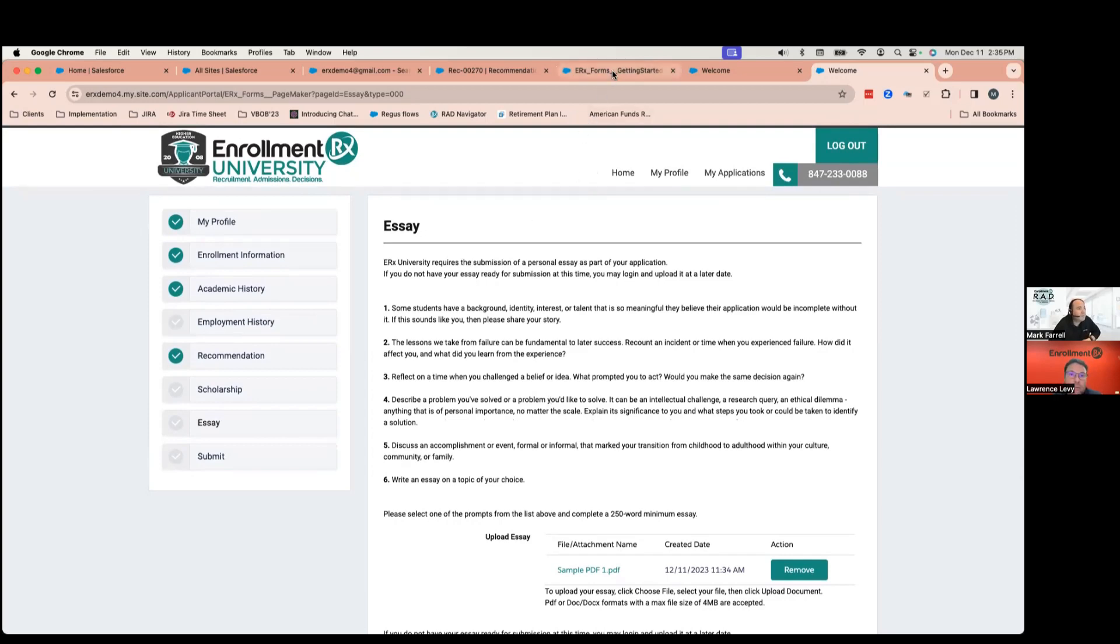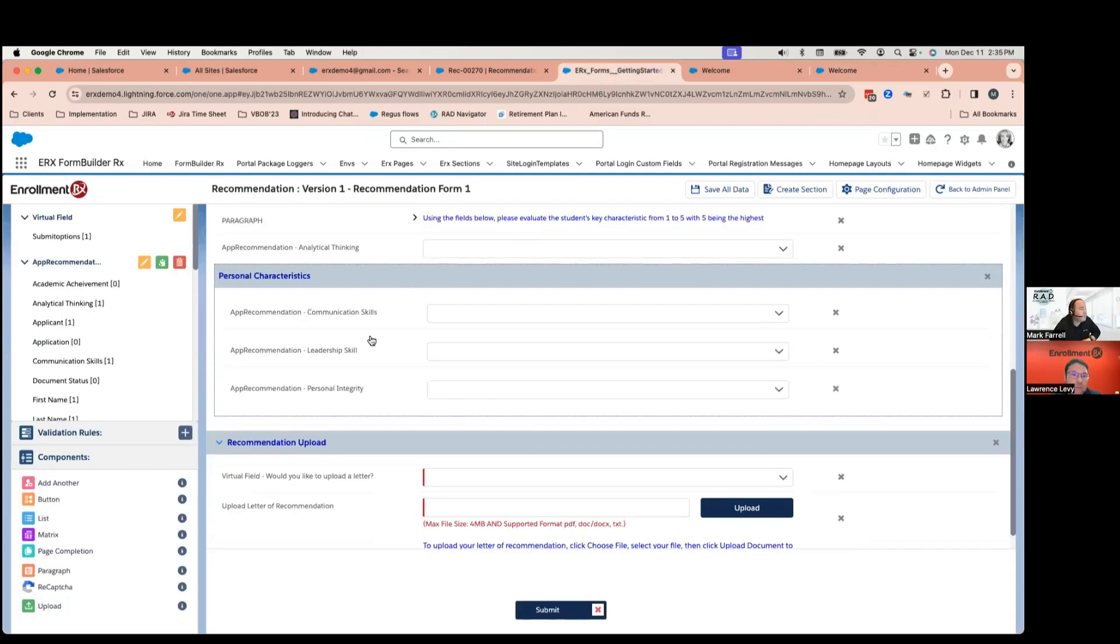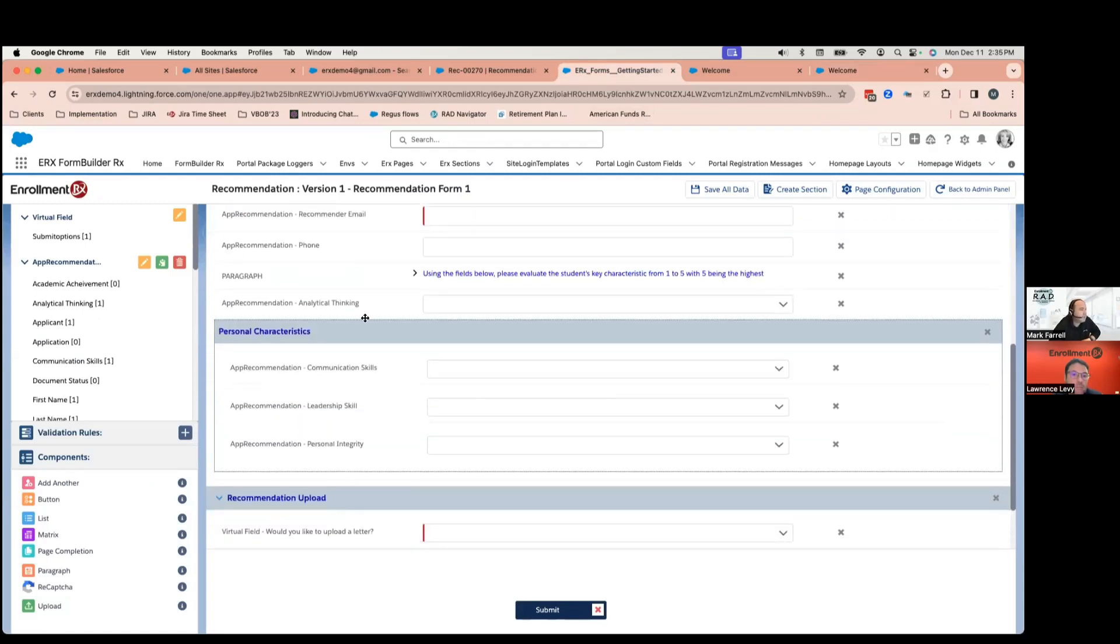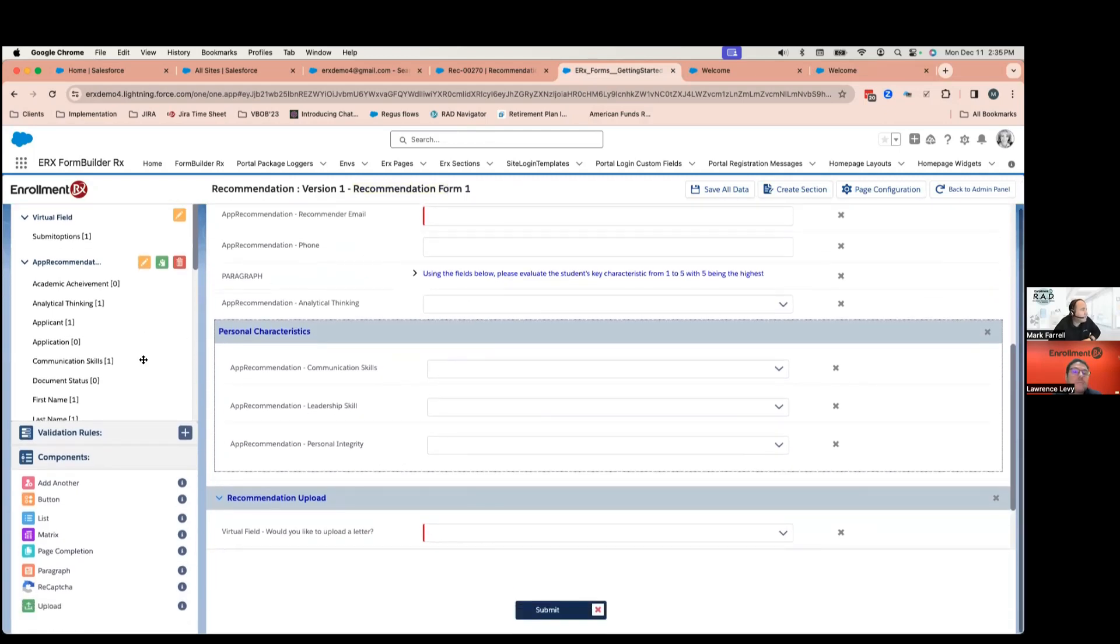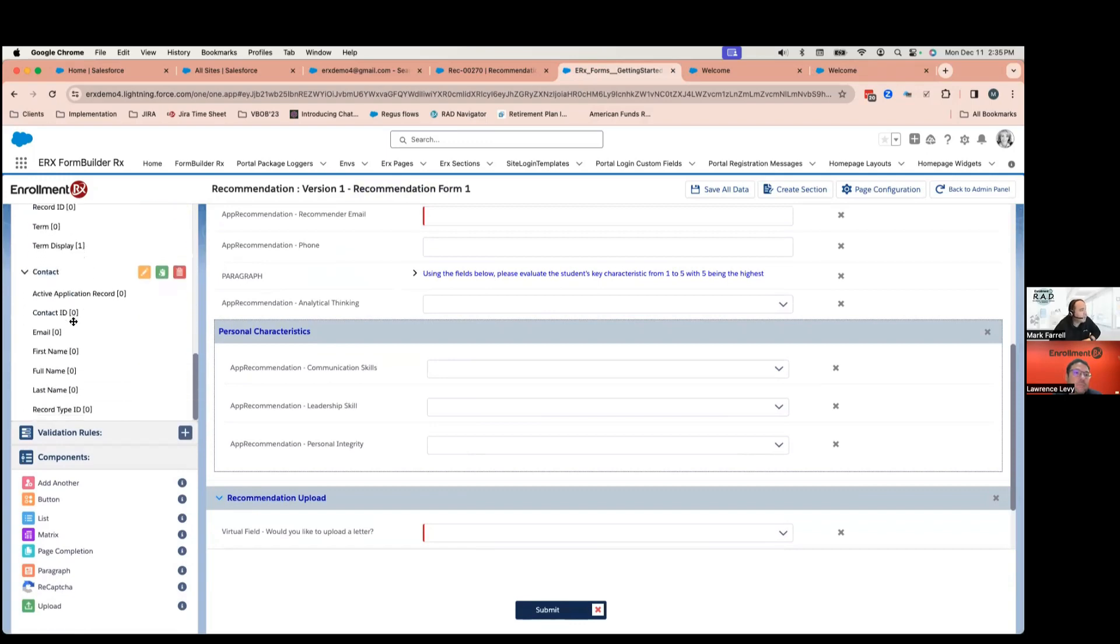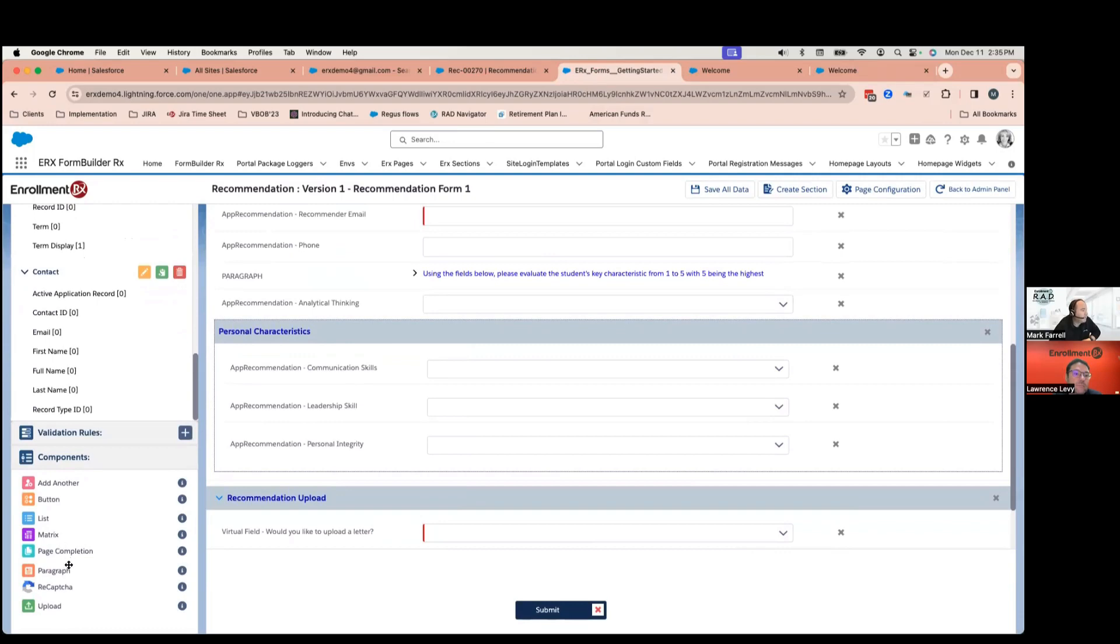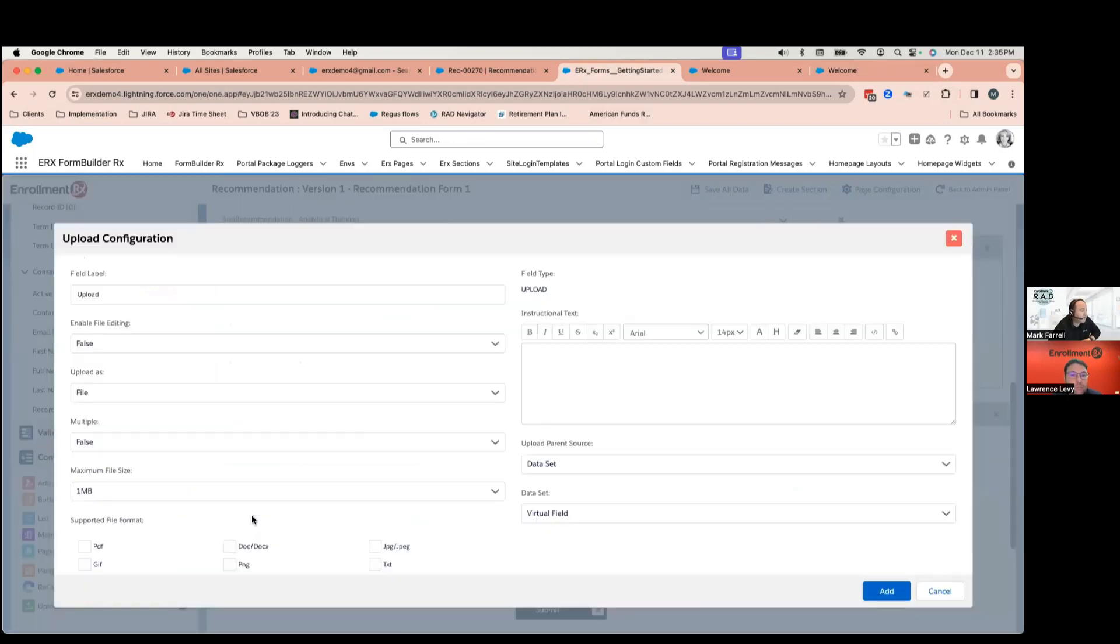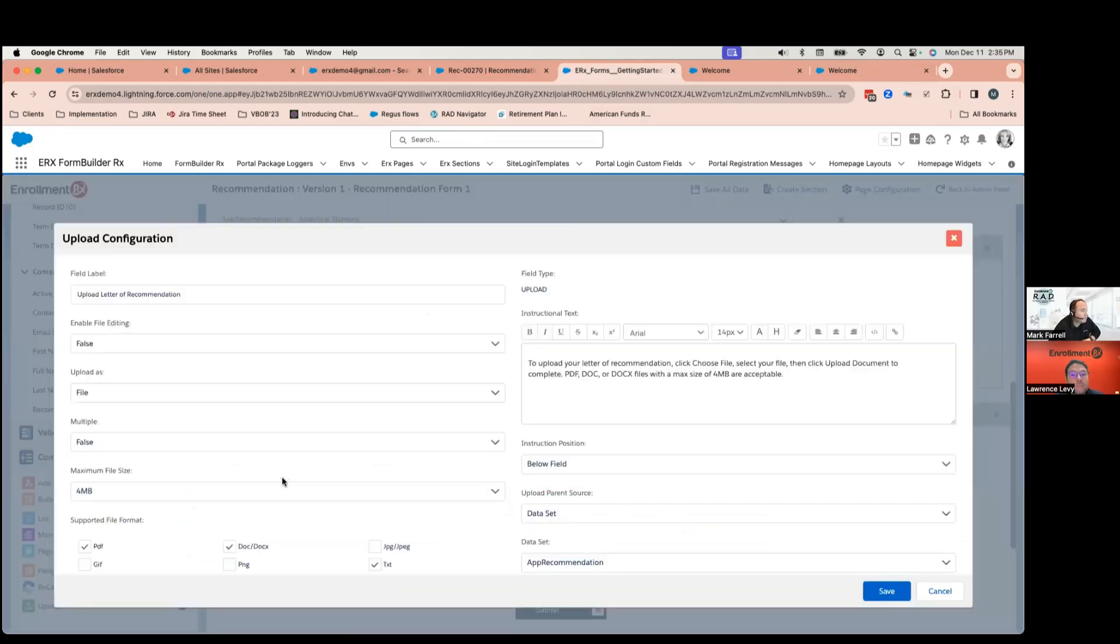Yeah. So, in both situations, we would use our form builder product to build the page itself. And this is the page on the back end for the recommendation form that I uploaded earlier. And along the left-hand side here, you'll see these are all my different objects that I have on the page. So, I have an application object, I have a contact object, I have a recommendation object. And then down here, I have different components. And one of the components is an upload button. So, what I would do, if I was doing this from scratch, is I would just drag it onto the page, and then configure all this. But, because we already have one on the page, I'll just open up.